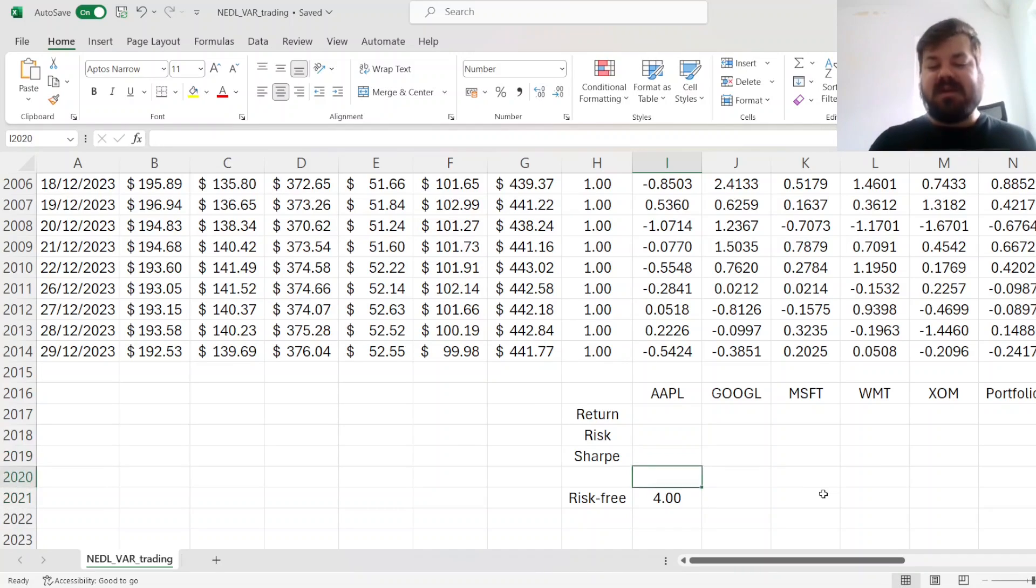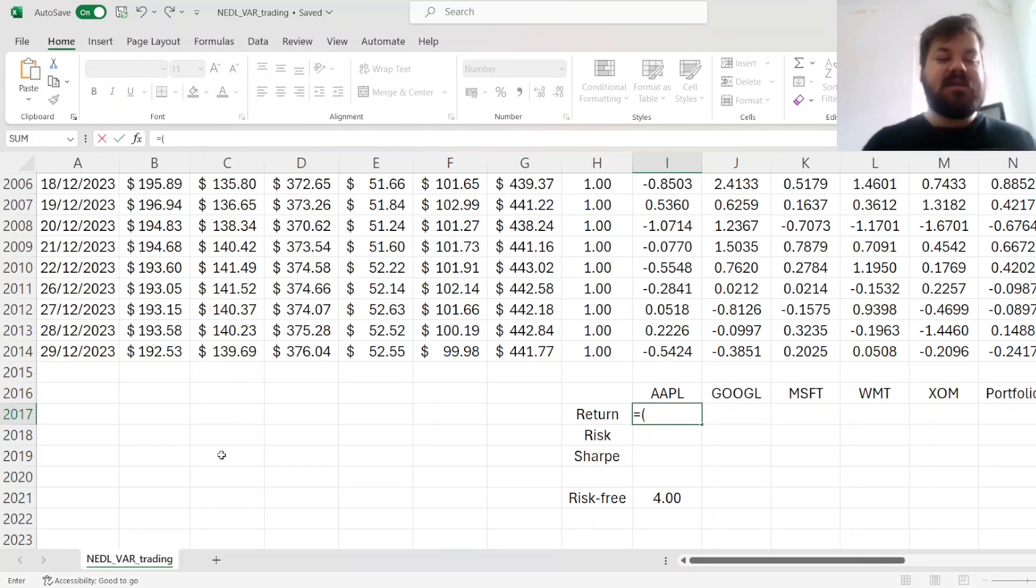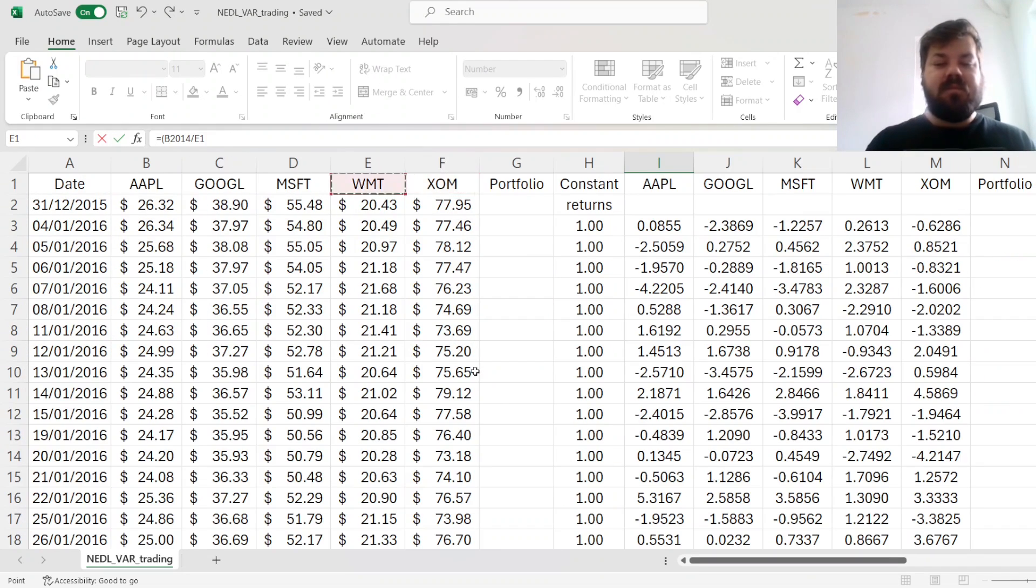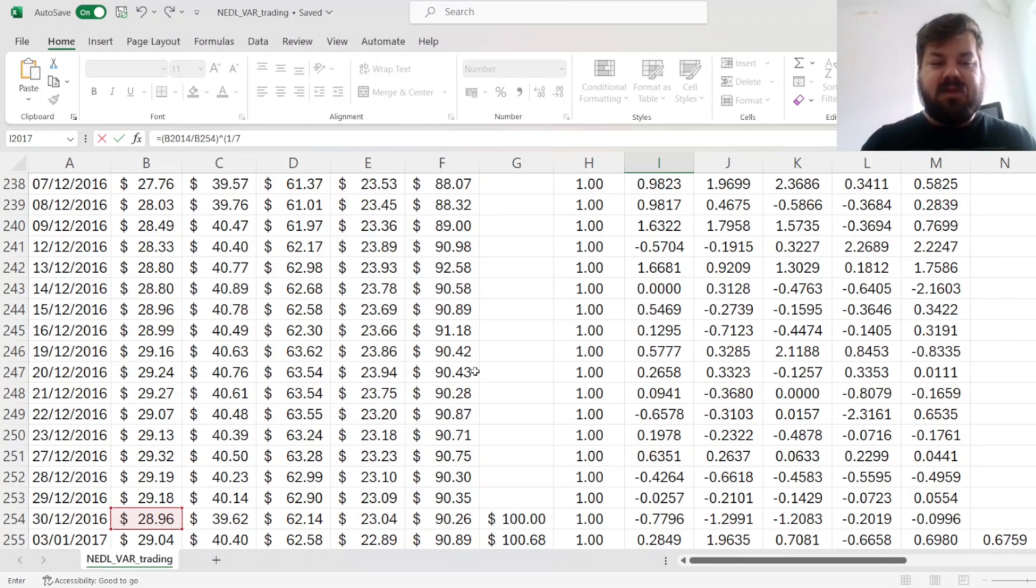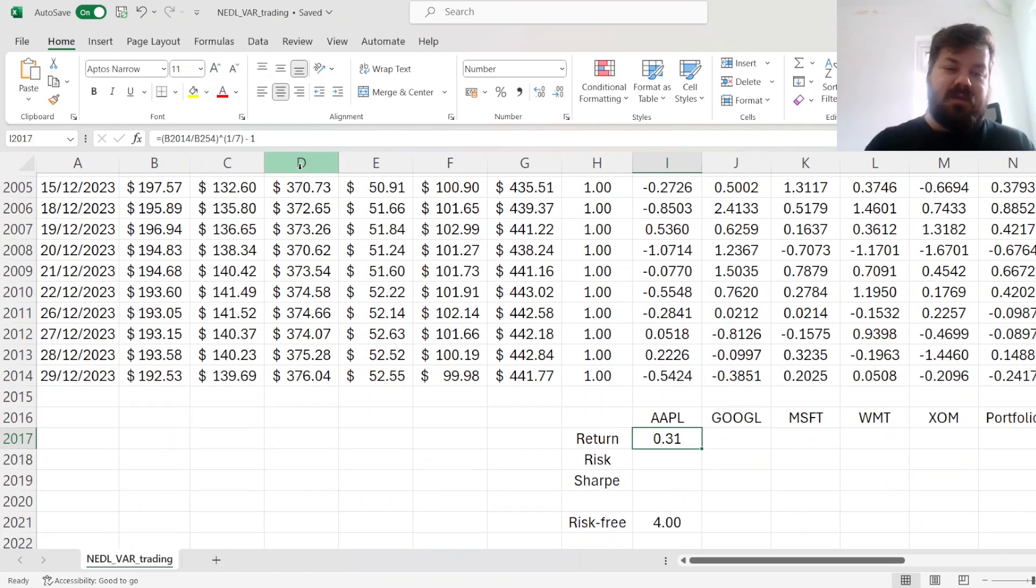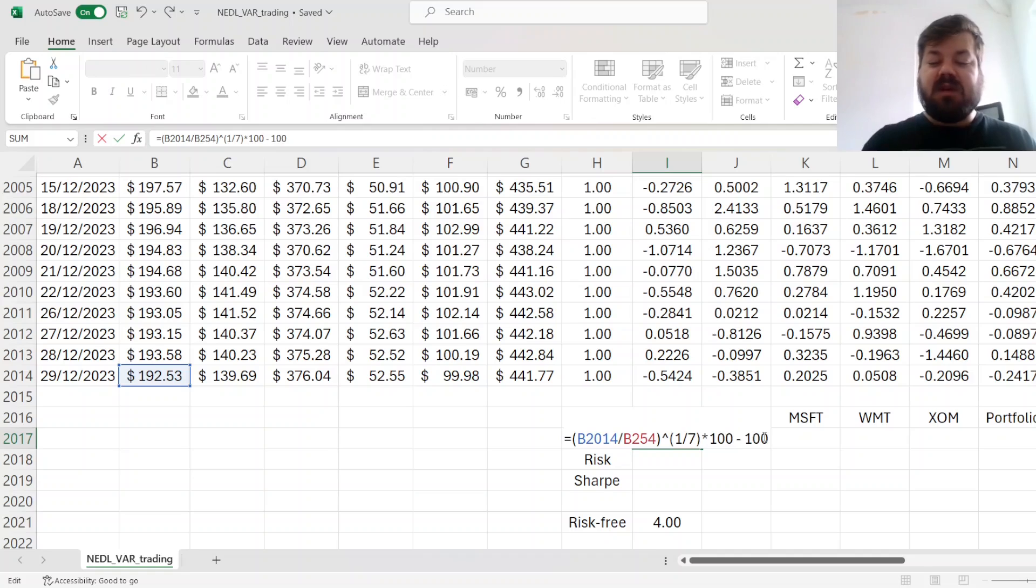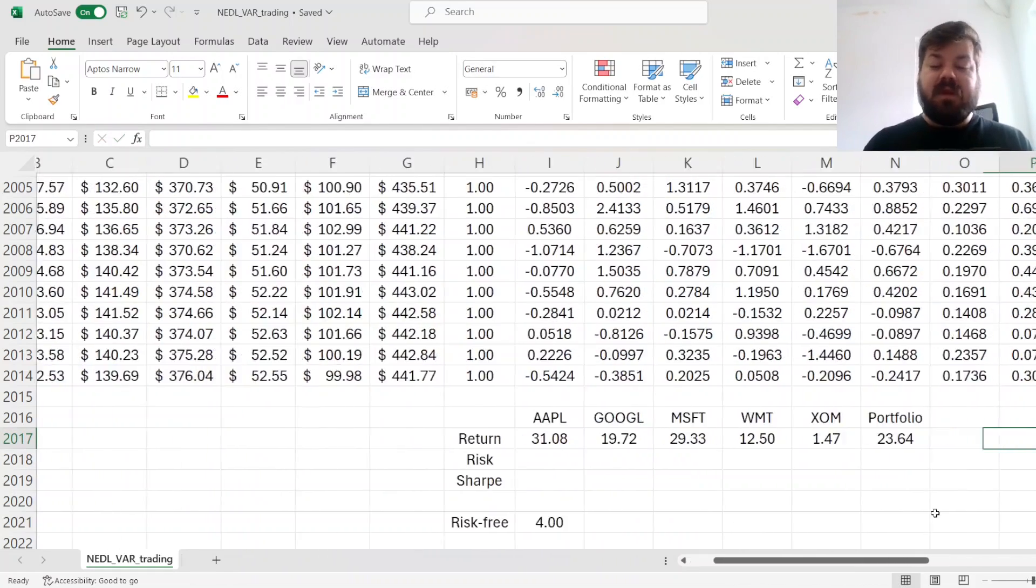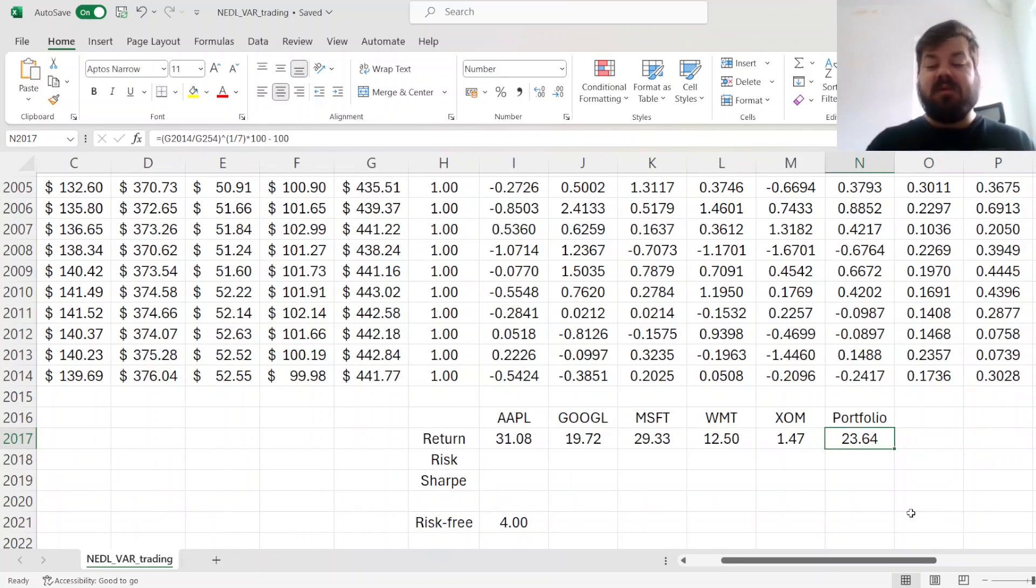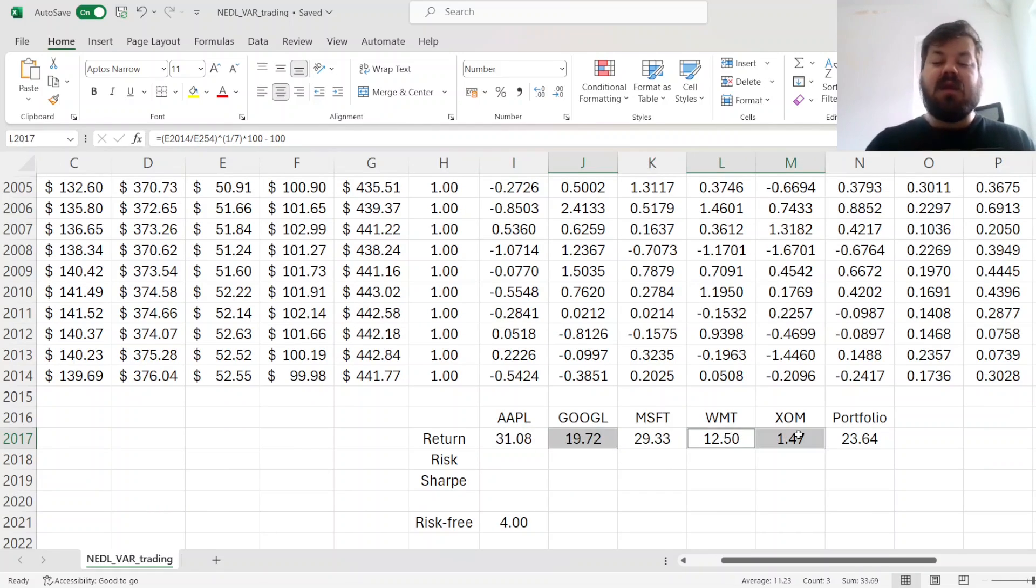Let's say risk rate is 4%. For Apple, we can calculate annualized return by dividing its price at the end of 2023 by its price at the end of 2016. That's 7 years past to raise it to the power of 1/7th, and subtract 1. That's percentage return. If we want to report it as a percentage, we can times it by 100 and subtract 100. Dragging it across, we see that our portfolio in this instance has got a reliable, quite sizable return of 23.64%, which is smaller than the returns of Apple and Microsoft, and larger than the returns of Google, Walmart, and ExxonMobil.